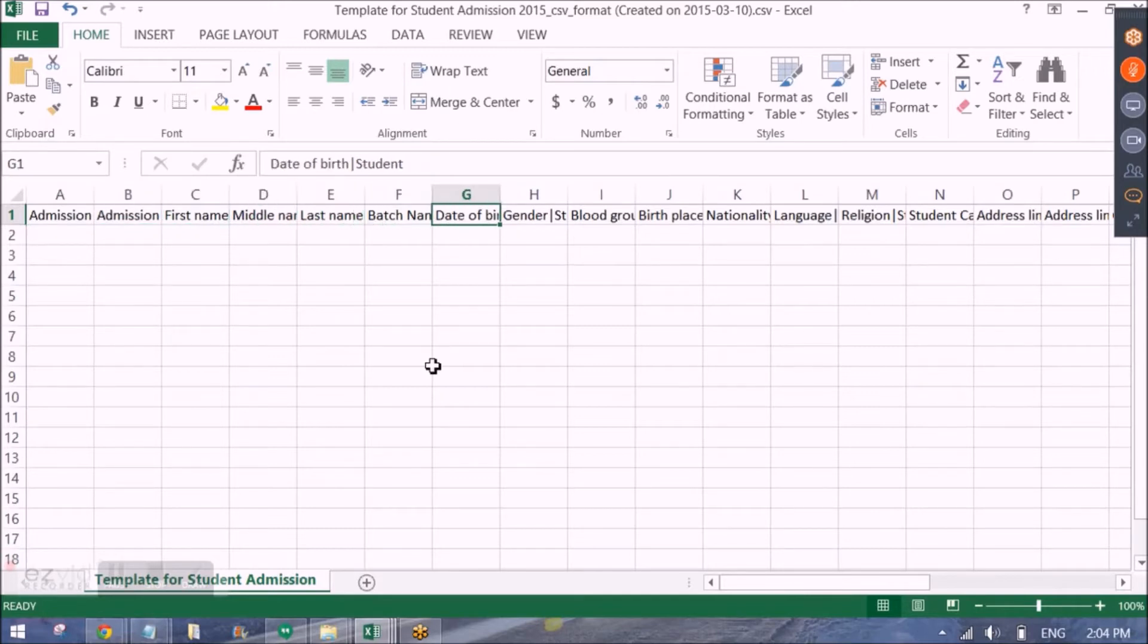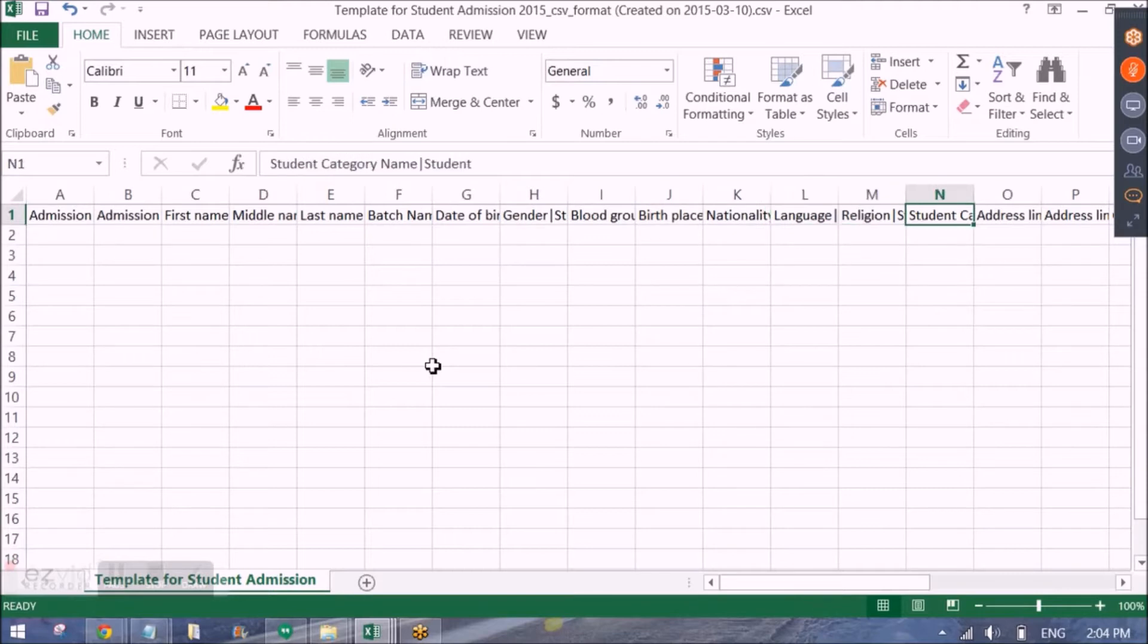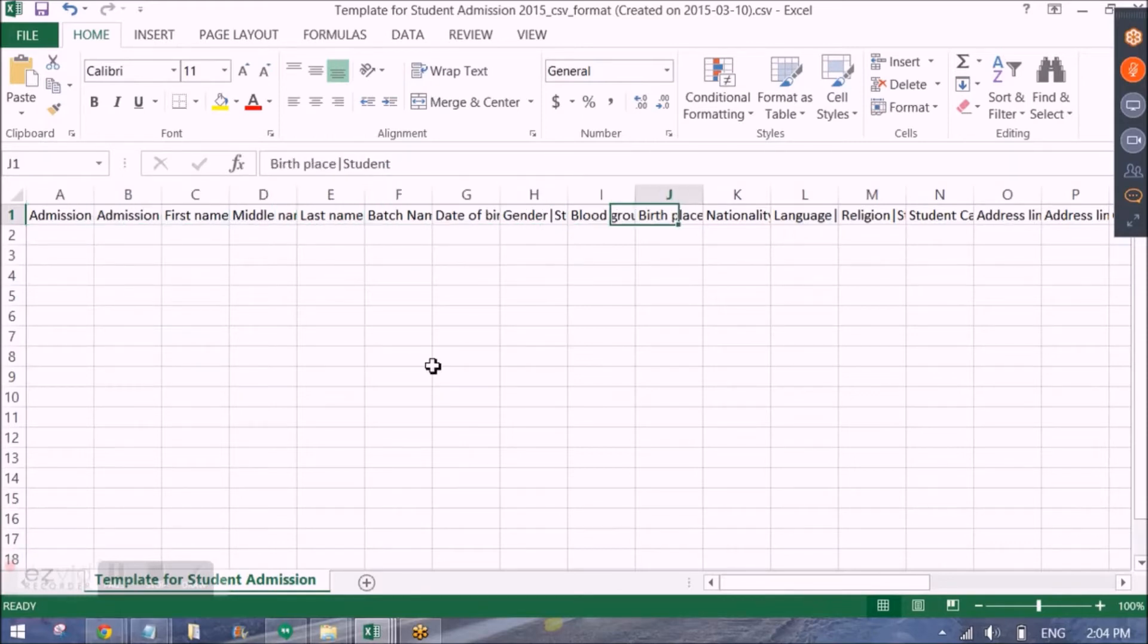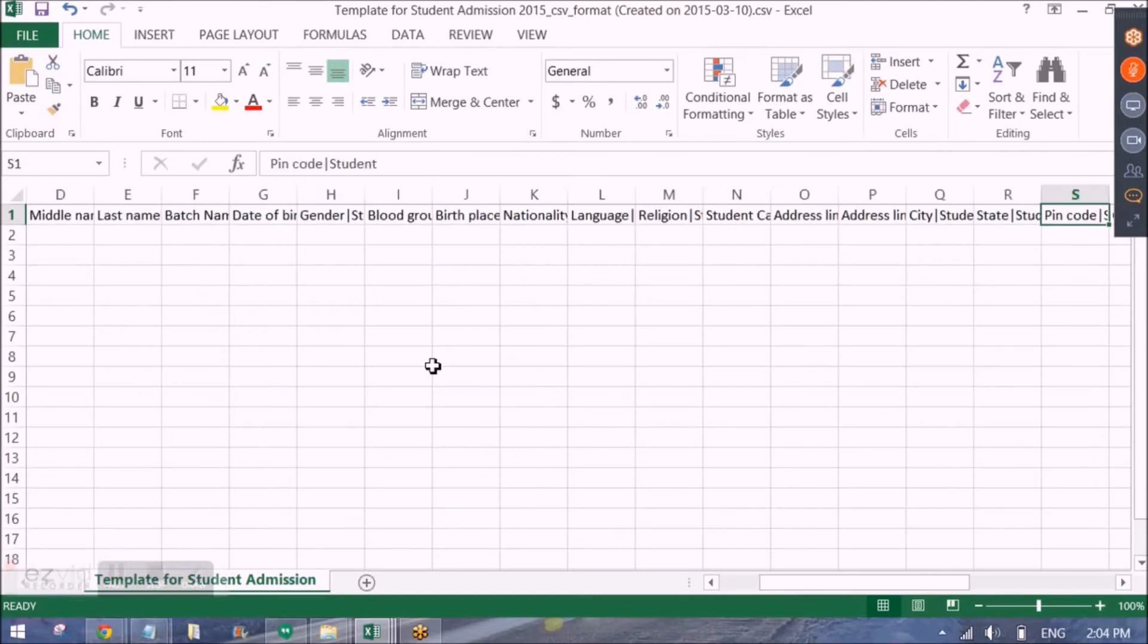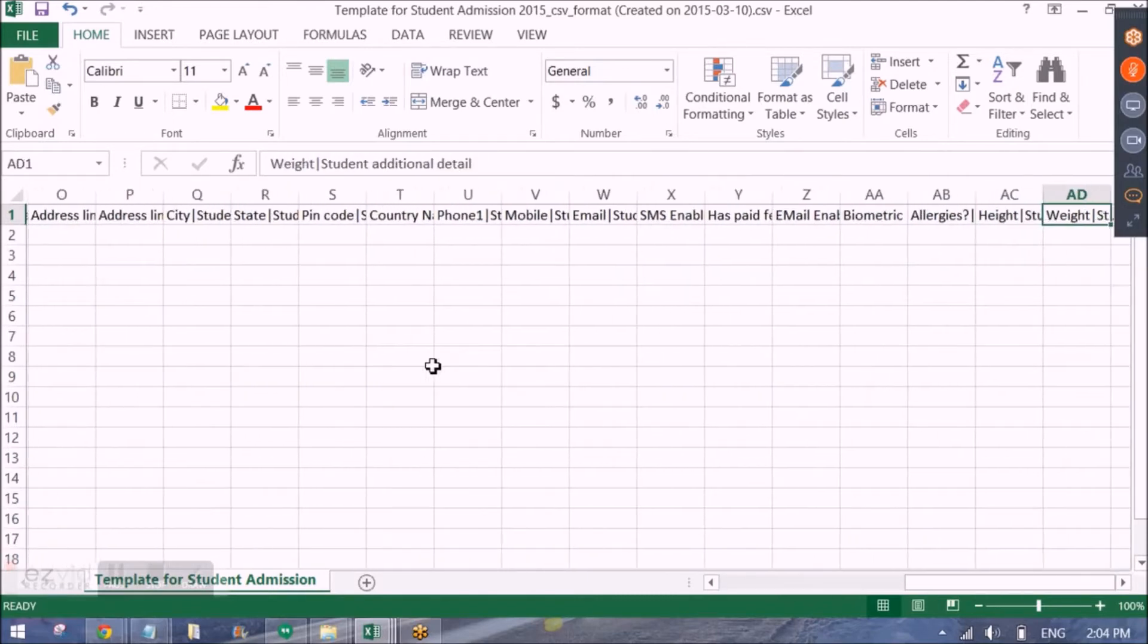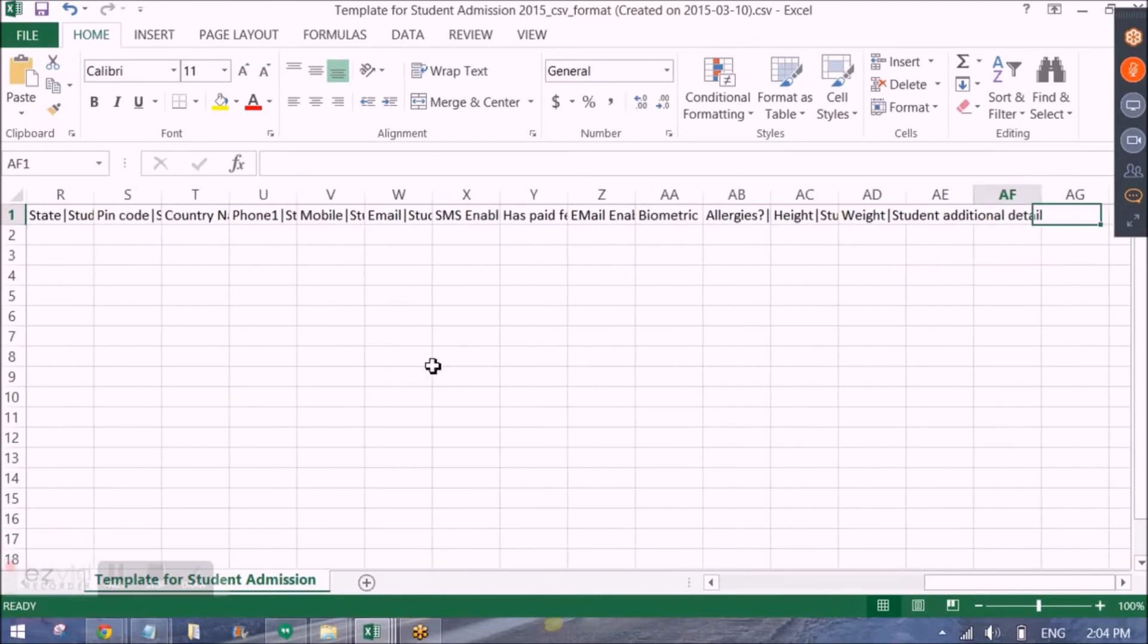So this was the first step generating a template. So you can see in this template, the headers are admission number, admission date, first name, middle name, last name and so on. And also since we have checked additional data, so it is being asked height, weight and allergies.